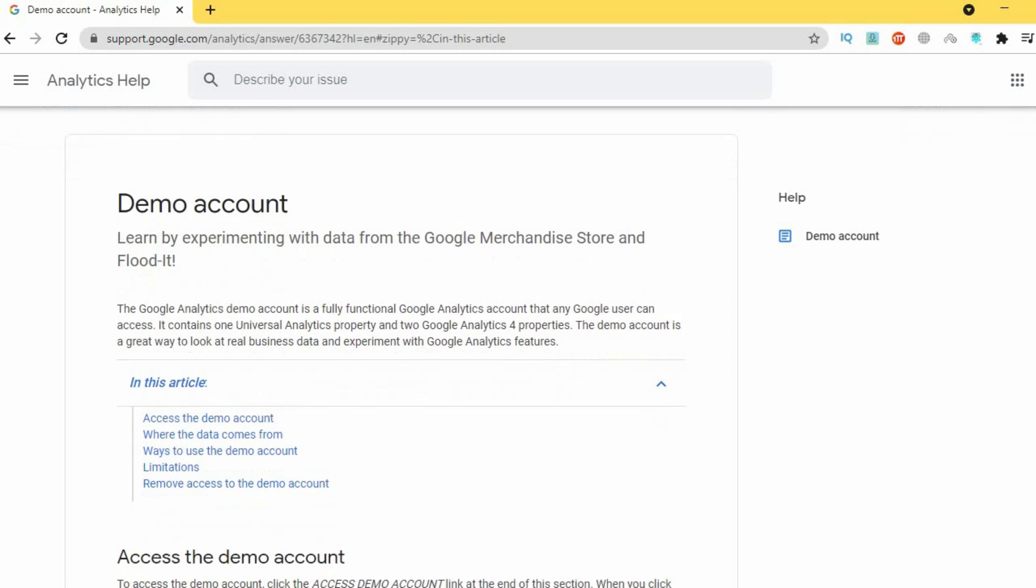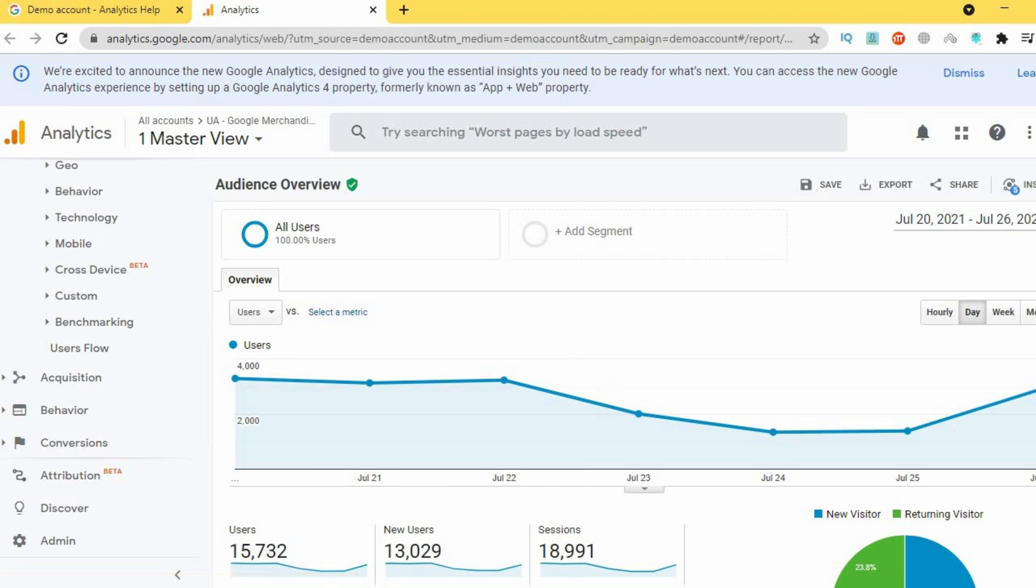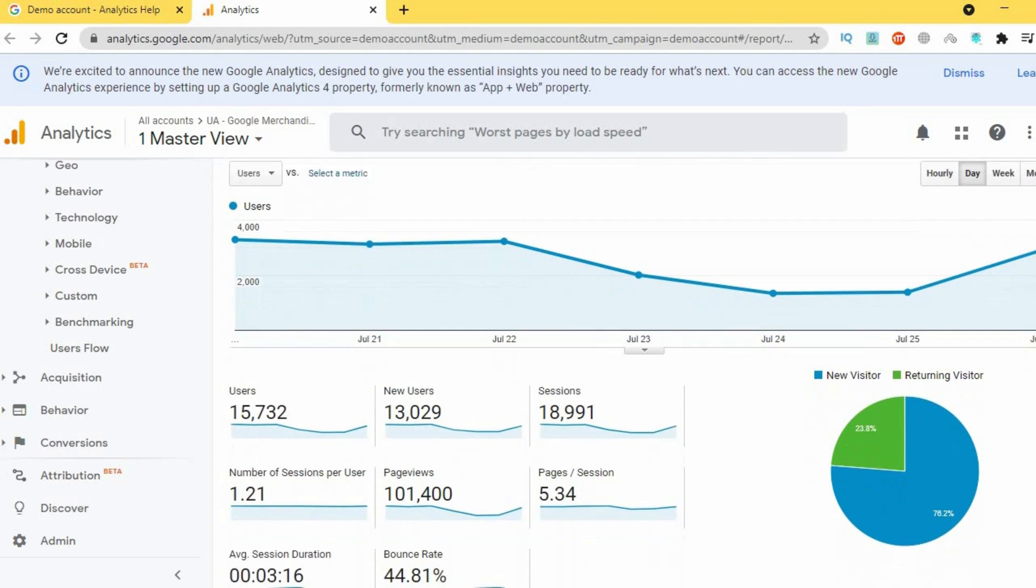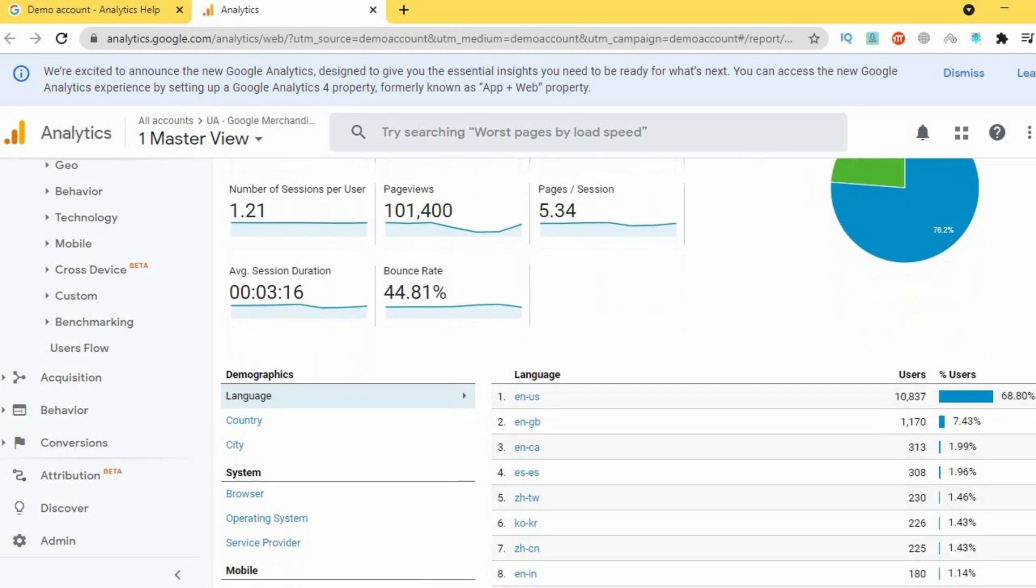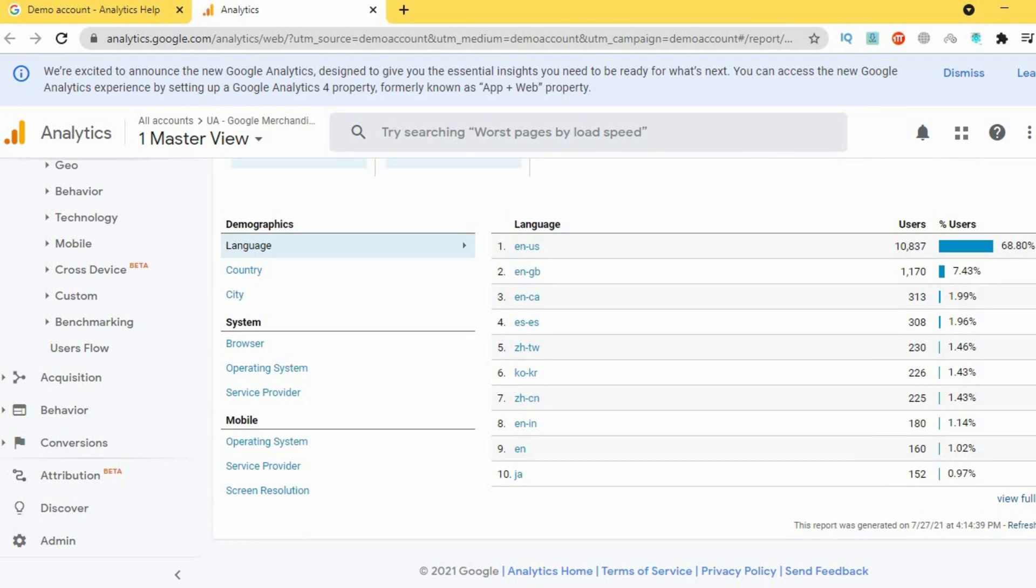The reason why this is one of my favorite courses is because there is access to a free Google Analytics demo account which you can literally hop onto today and start doing practical lessons for everything that you're learning. This will also help you when you're preparing not only for the Google Analytics exam but some of the other courses that are mentioned in this video. The certification for the Google Analytics course is valid for one year. This means that you'll have to retake the course after a year to maintain your qualification.